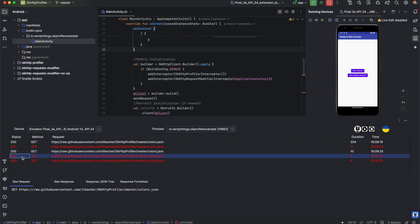Important: if you overwrite a request, it won't make a real network call. Instead, it will immediately return your custom data. In a nutshell, that's it for the request modifier.